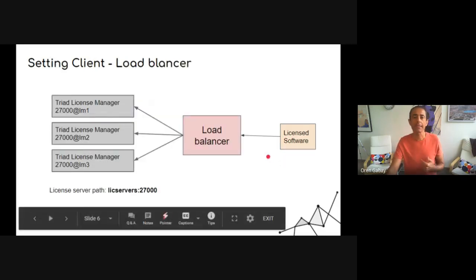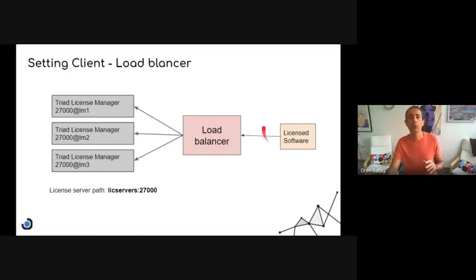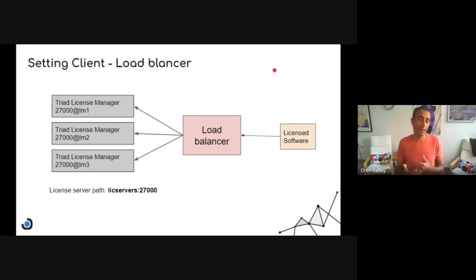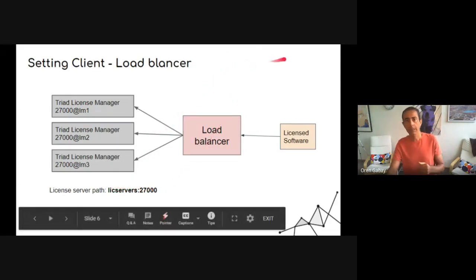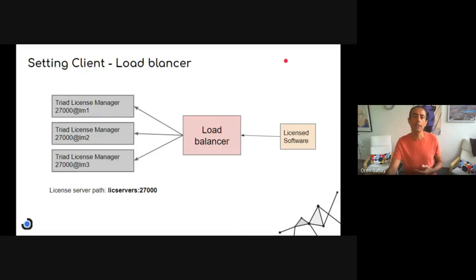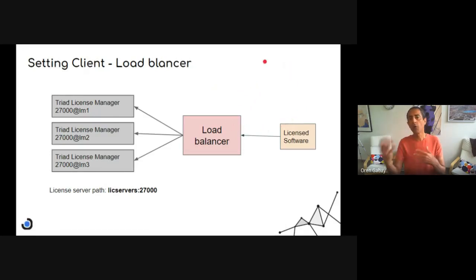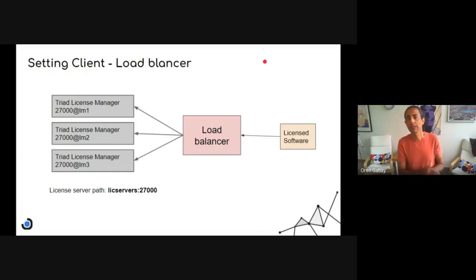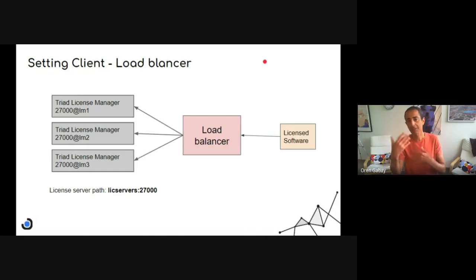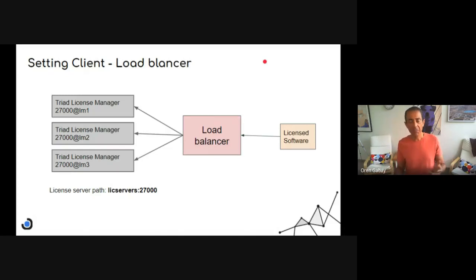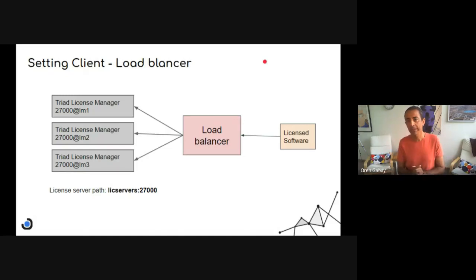The second way is to say, no, I will use a load balancer. And I will configure a group, let's say license servers. And the load balancer can use any policy to route the requests, can be first the master, then the second, and so on, or any of them, it works anyway.